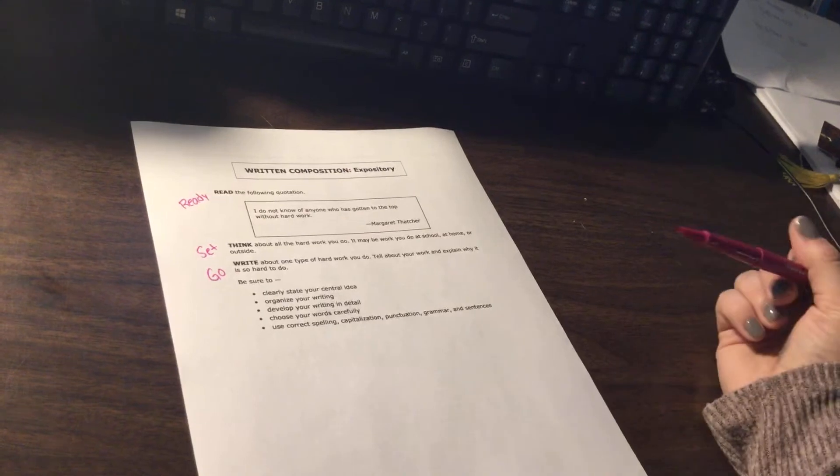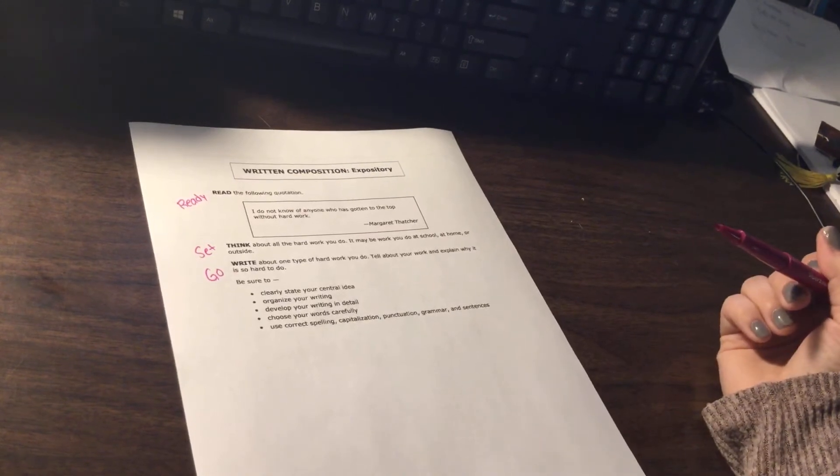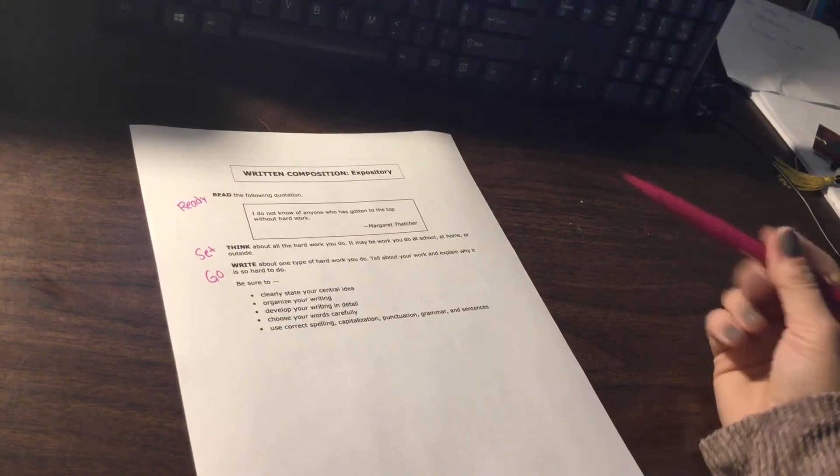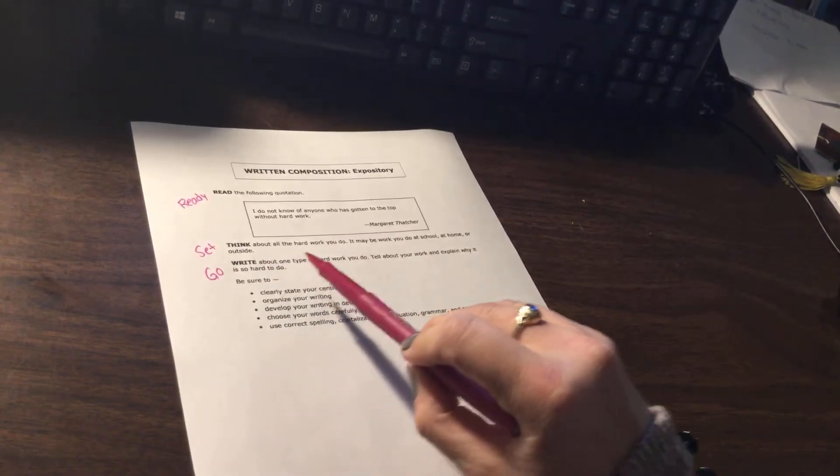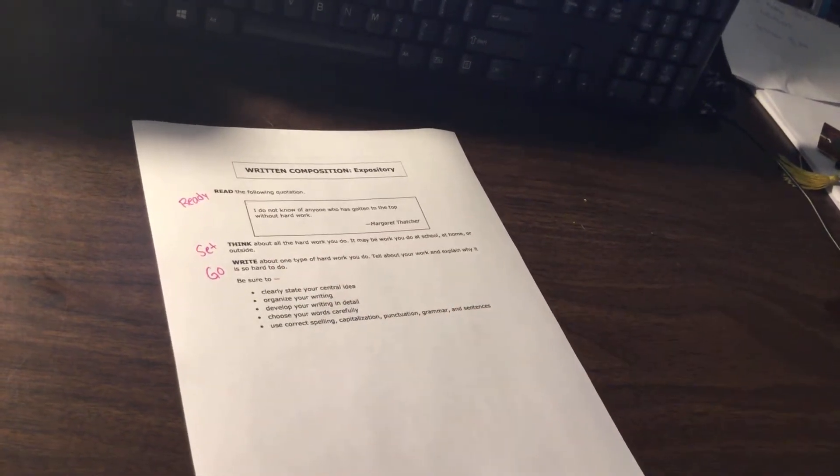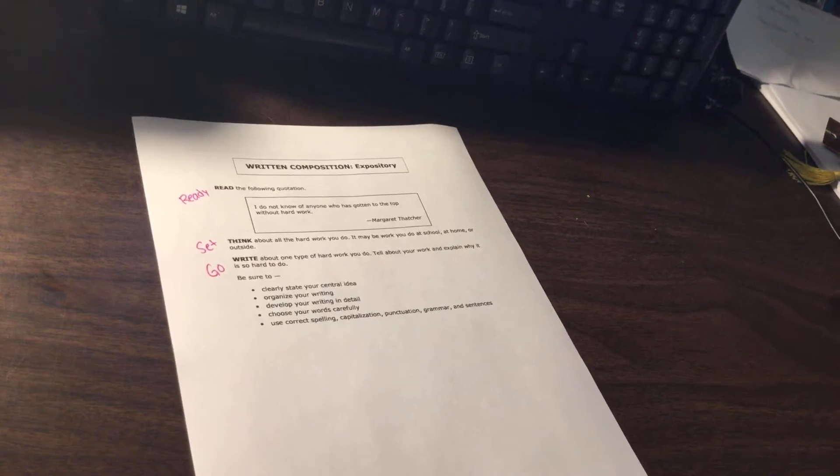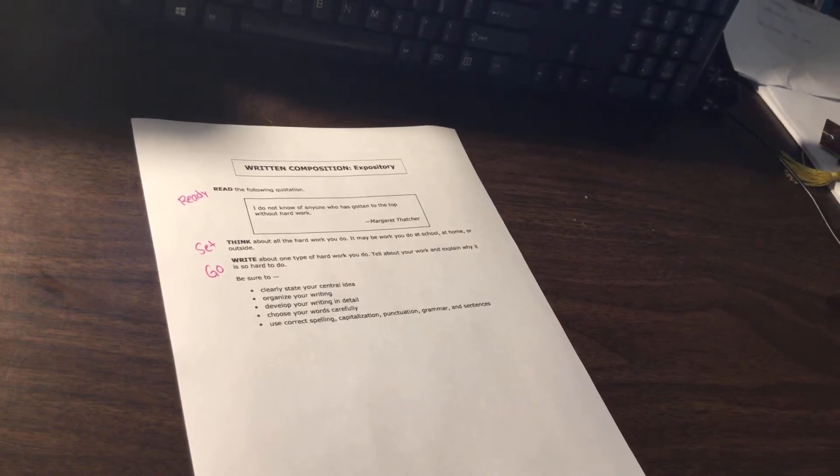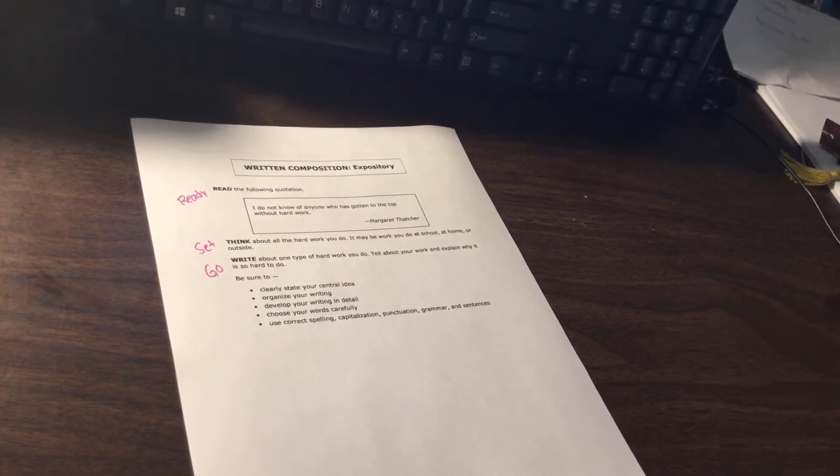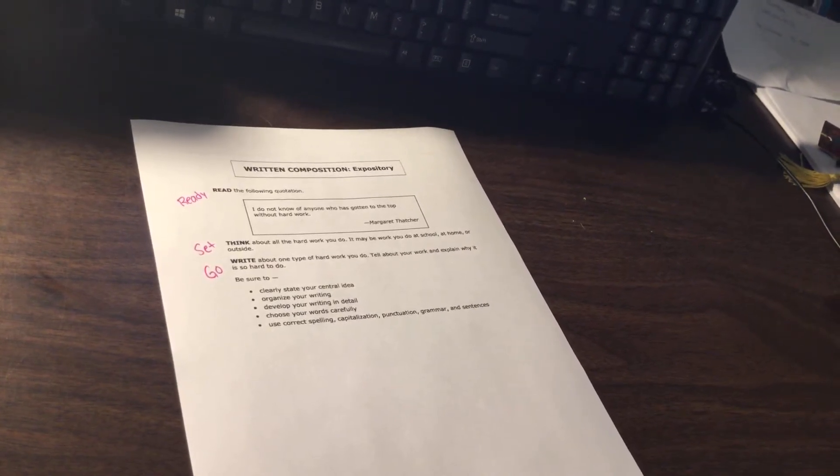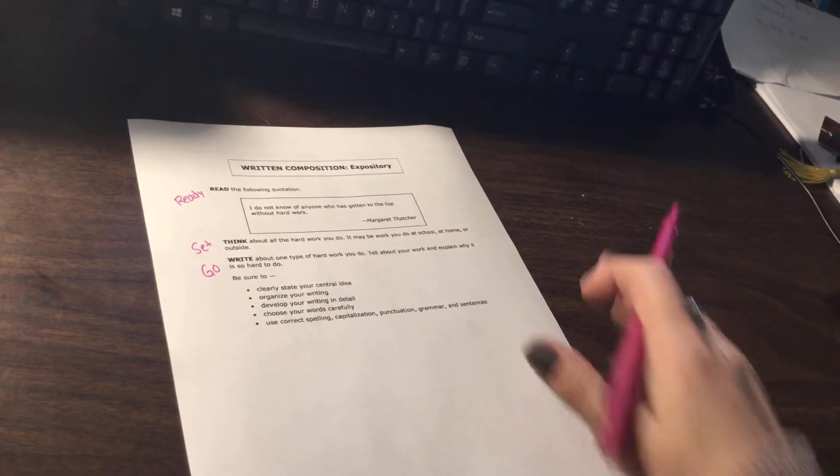this is the actual part that we're going to work on, is the writing portion. It says write about one type of hard work you do, tell about your work, and explain why it is so hard to do.